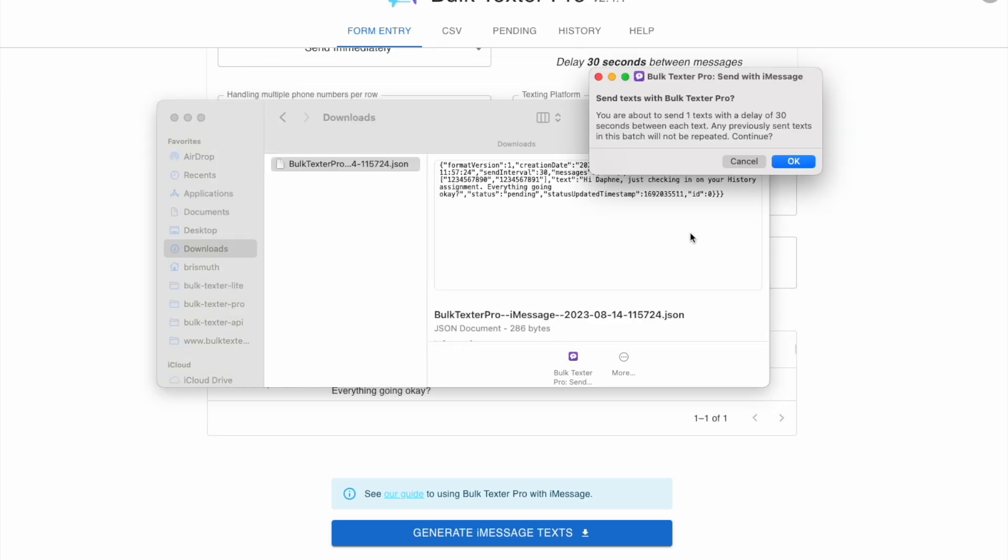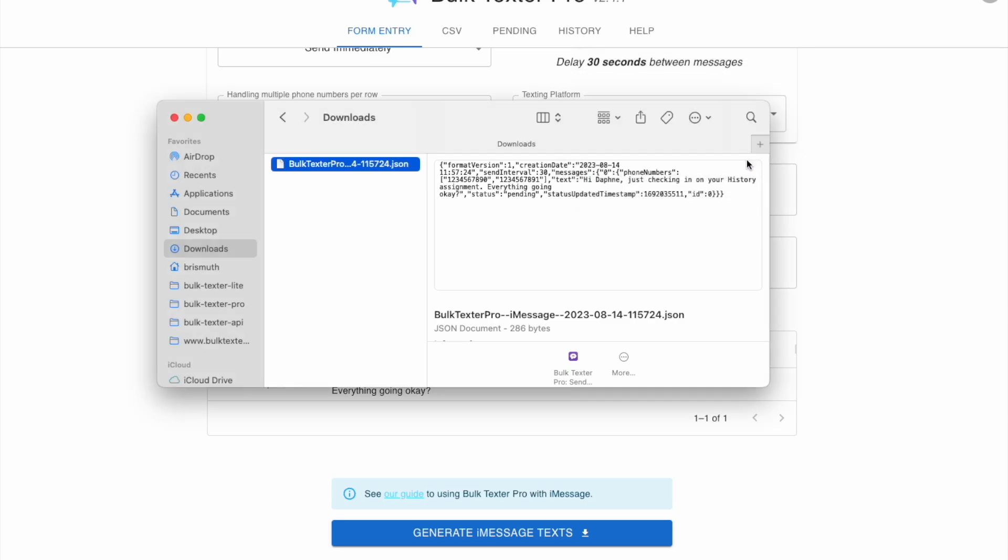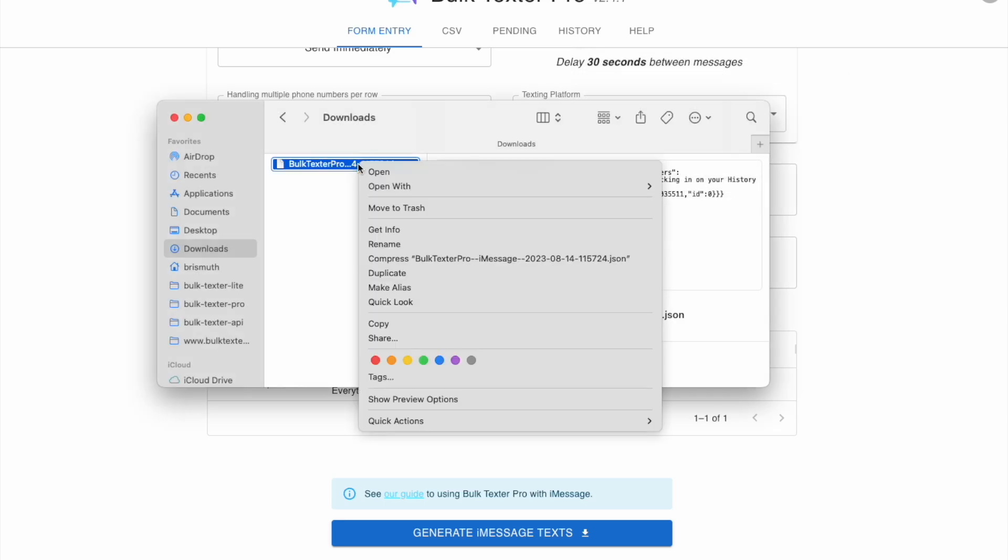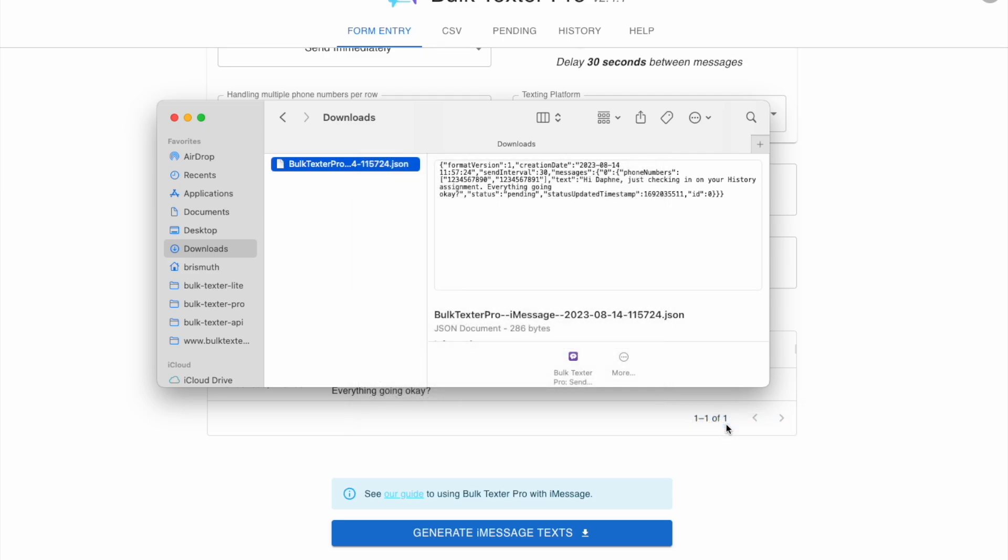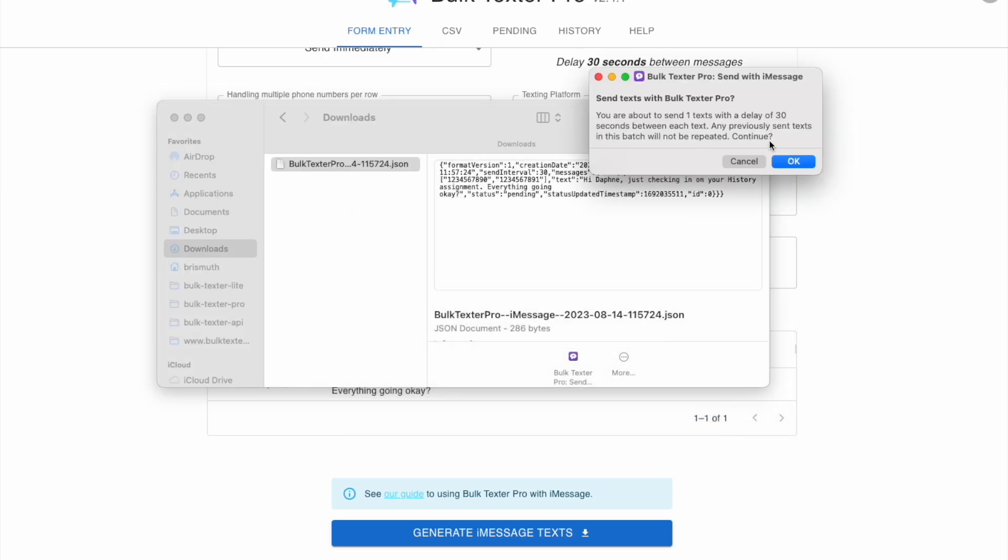When you click on the downloaded file, it should bring you straight to the BulkTexter Pro shortcut. You can also right click the file, quick actions, and use BulkTexter Pro to send the message.